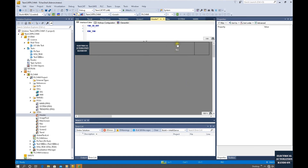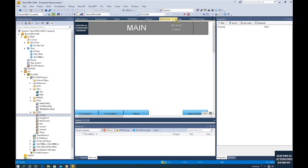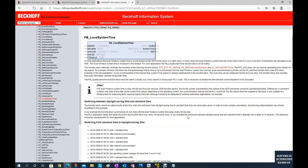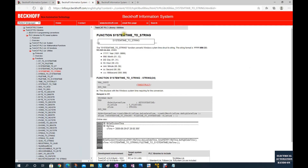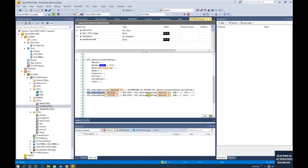There will be two lines. Let's save, build, and login. We can now see the two strings displayed: the first line shows the year, month, and date, and the second line shows the hour and minute. To summarize: we used the function block FB_LocalSystemTime to read the system time, then the function SystemTime_To_String to convert it to a string, then MID to separate date and time, and finally displayed them on the HMI using the %s string format.